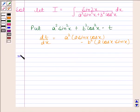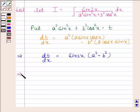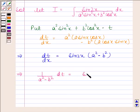This implies dt/dx is equal to sin 2x — since 2 sin x cos x equals sin 2x — times (a² minus b²). And this implies that 1/(a² minus b²) times dt is equal to sin 2x dx.